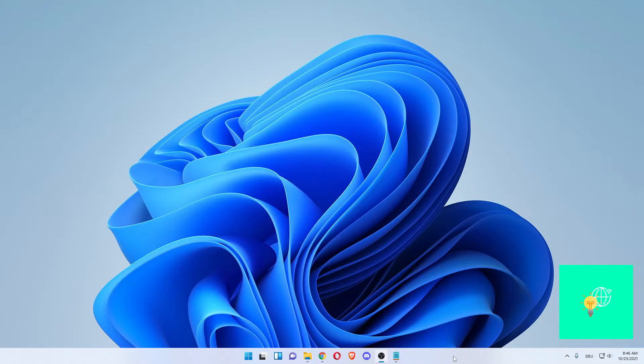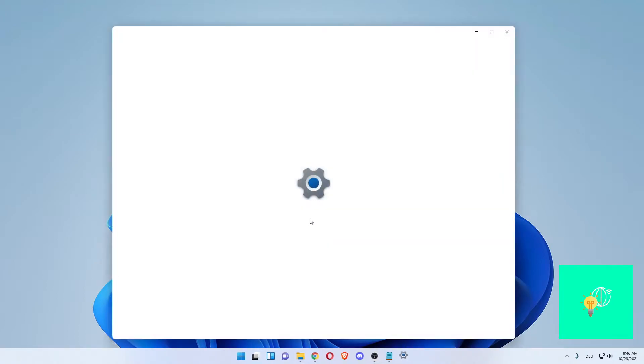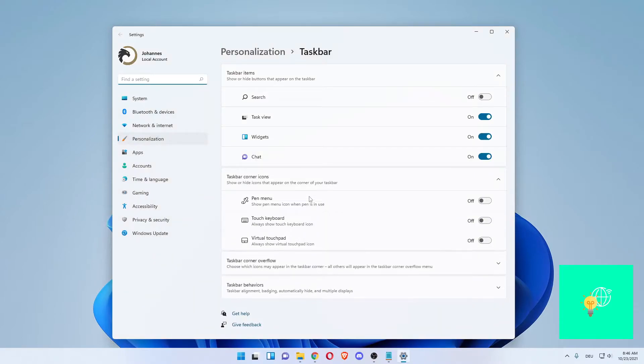We'll start off by right-clicking our taskbar which opens up the taskbar settings. Left-click that.